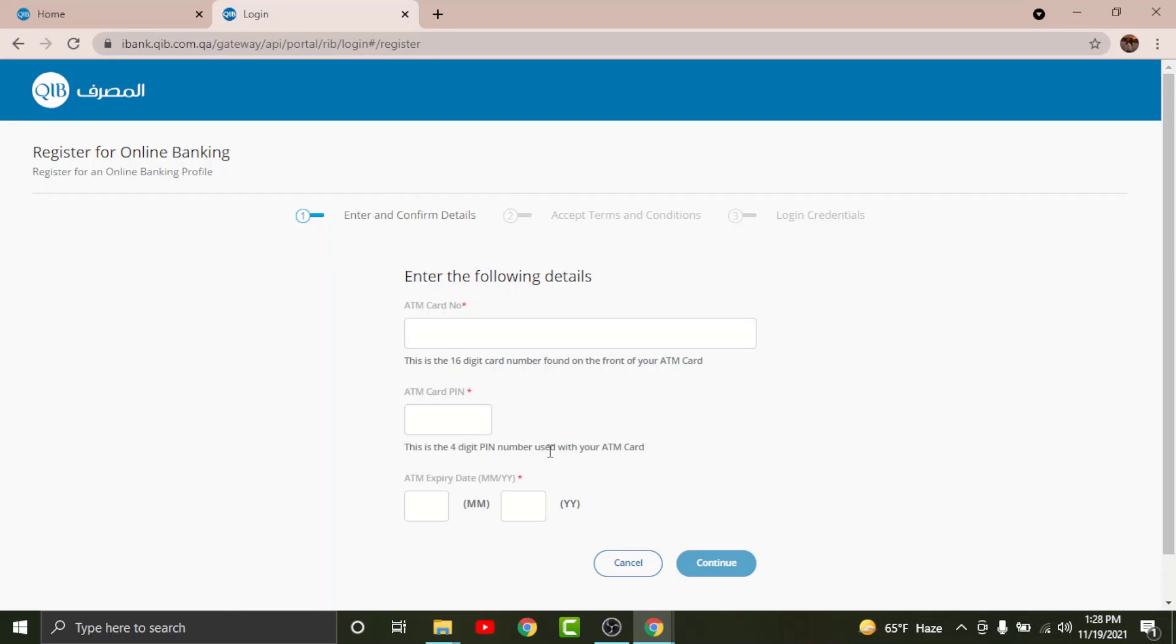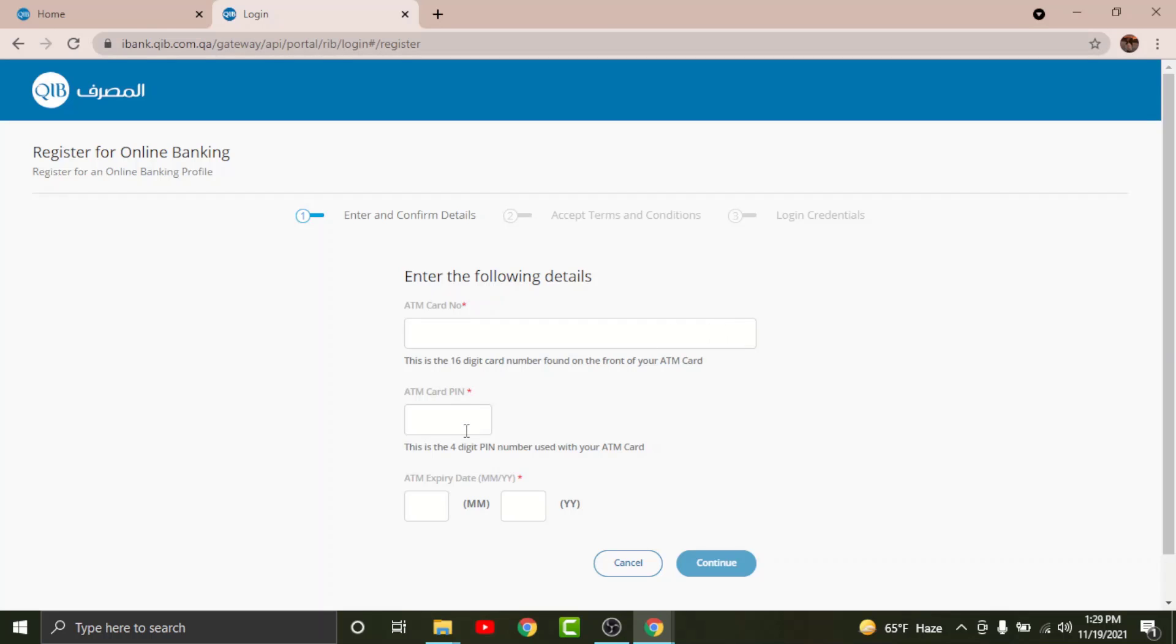You will land on an interface where you have to enter and confirm your account details. To get started with the registration process, enter your 16-digit ATM card number in the text field, then enter your ATM card PIN (usually four digits), and also enter your ATM card expiry date. Once done, tap Continue.